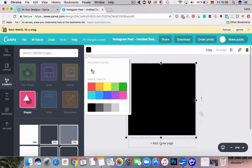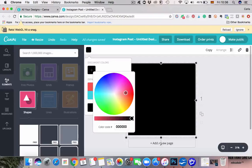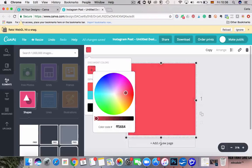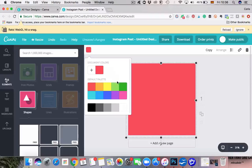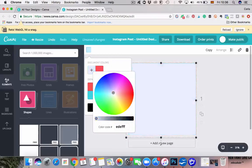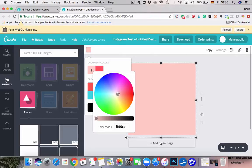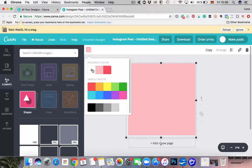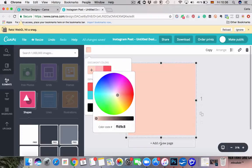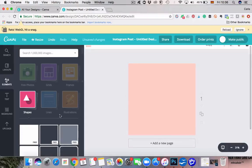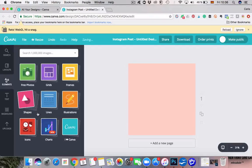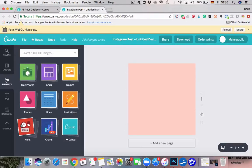If you just click that plus, you can pretty much pick any color you want. I want to make sure that I'm using my brand colors, so you can actually type in the exact hex code in here, or just roughly wing it. Let's go with this. So next we're going to go back to Elements and now it's time to add the icon.